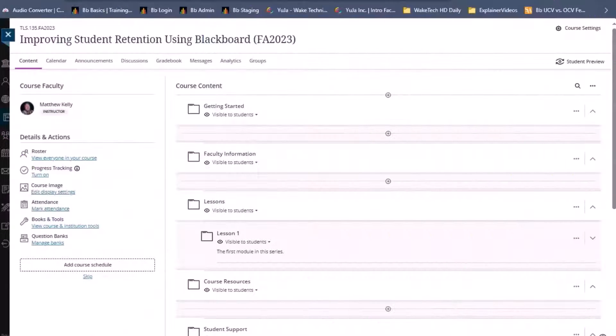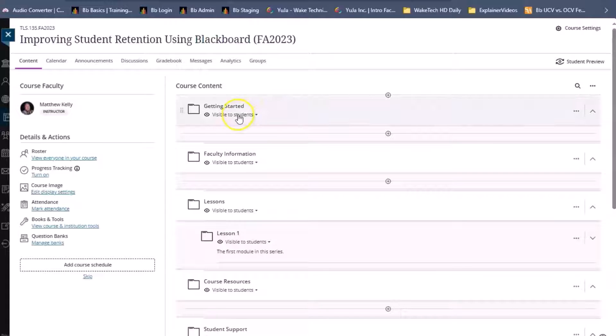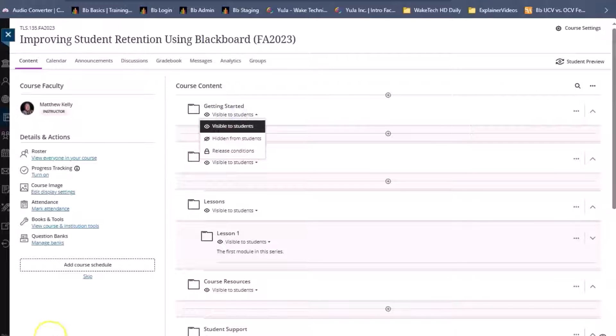Now let's take a look at a course with the Ultra course view. To access release conditions, click on the visibility drop-down menu of any course content item.